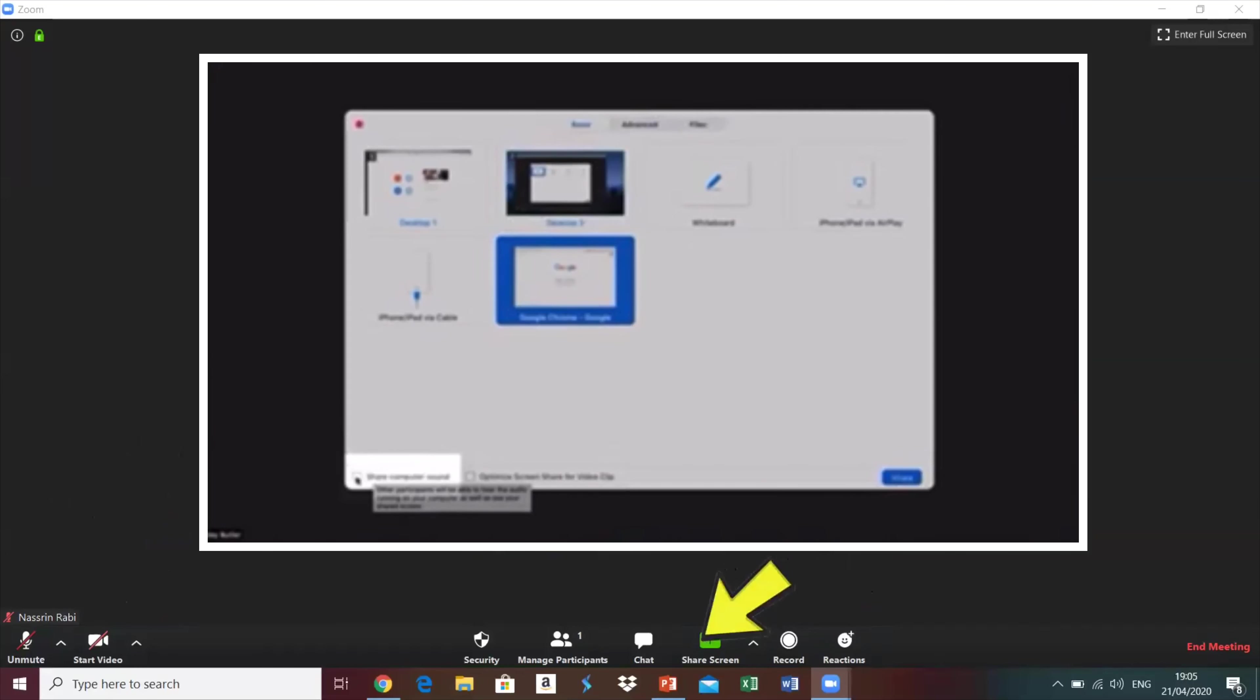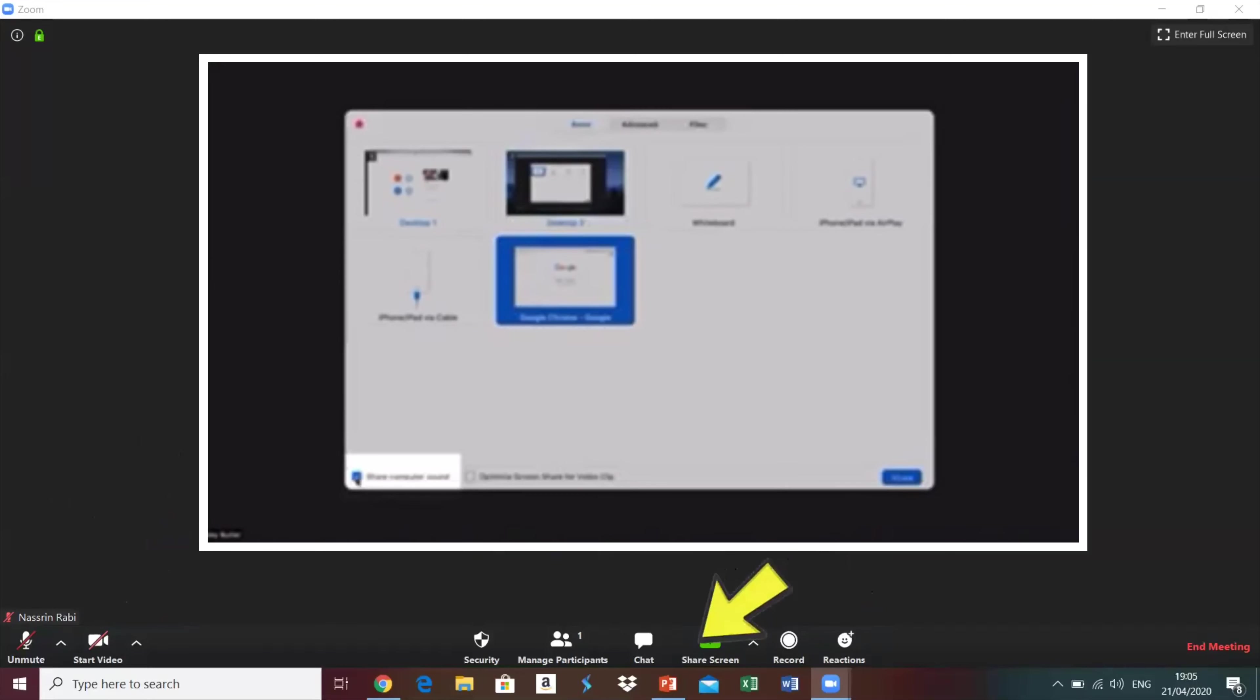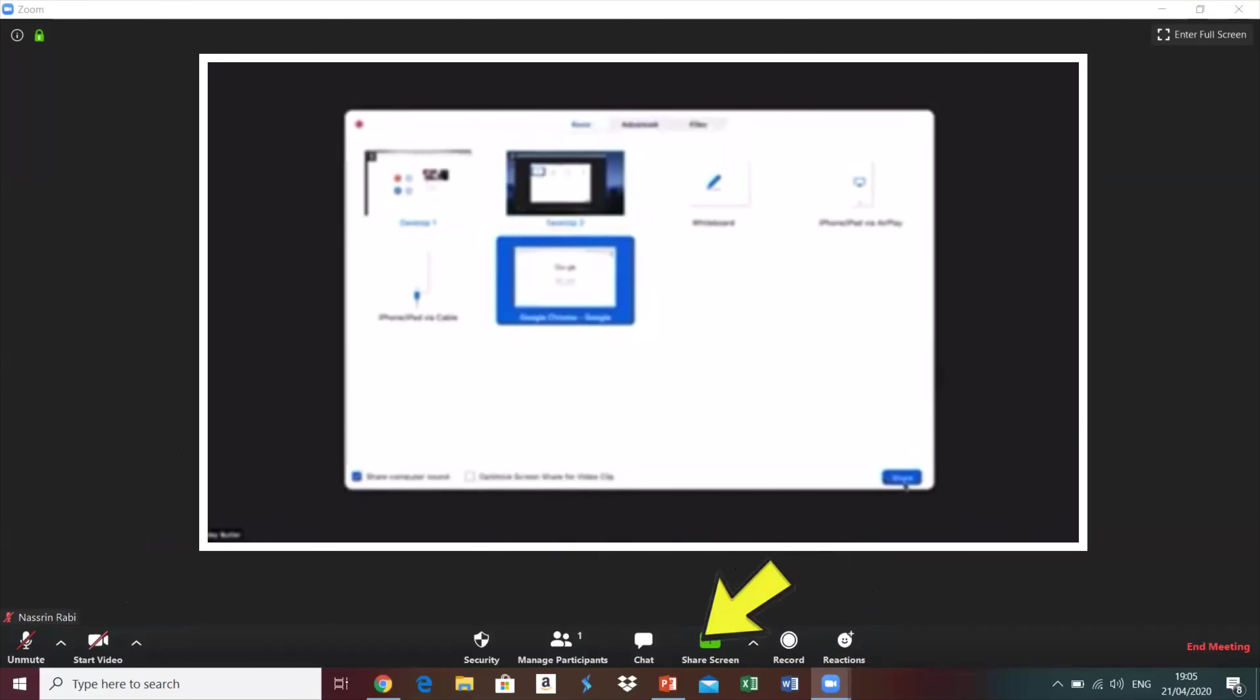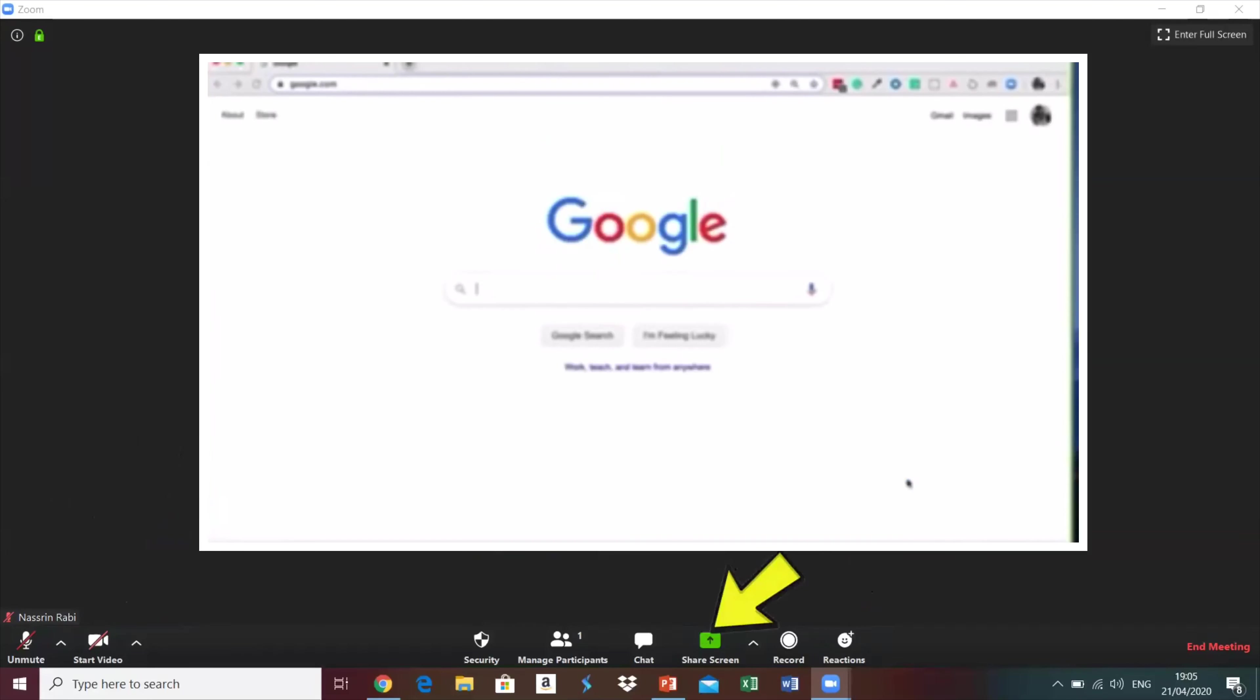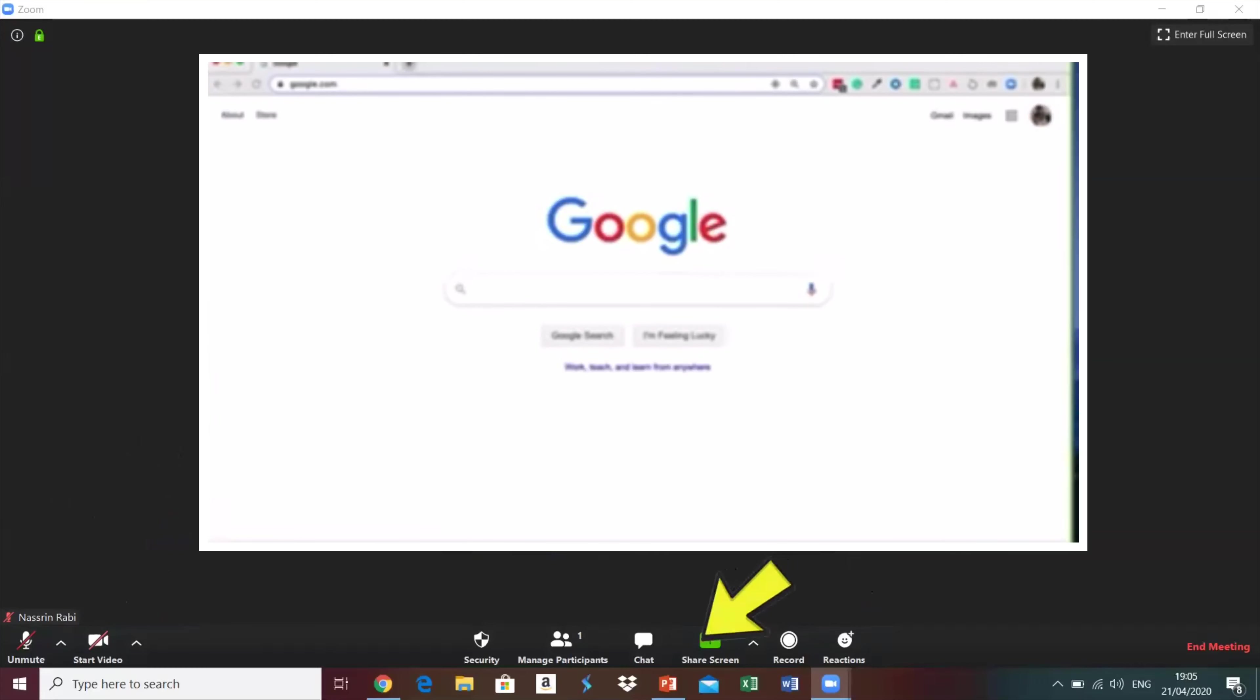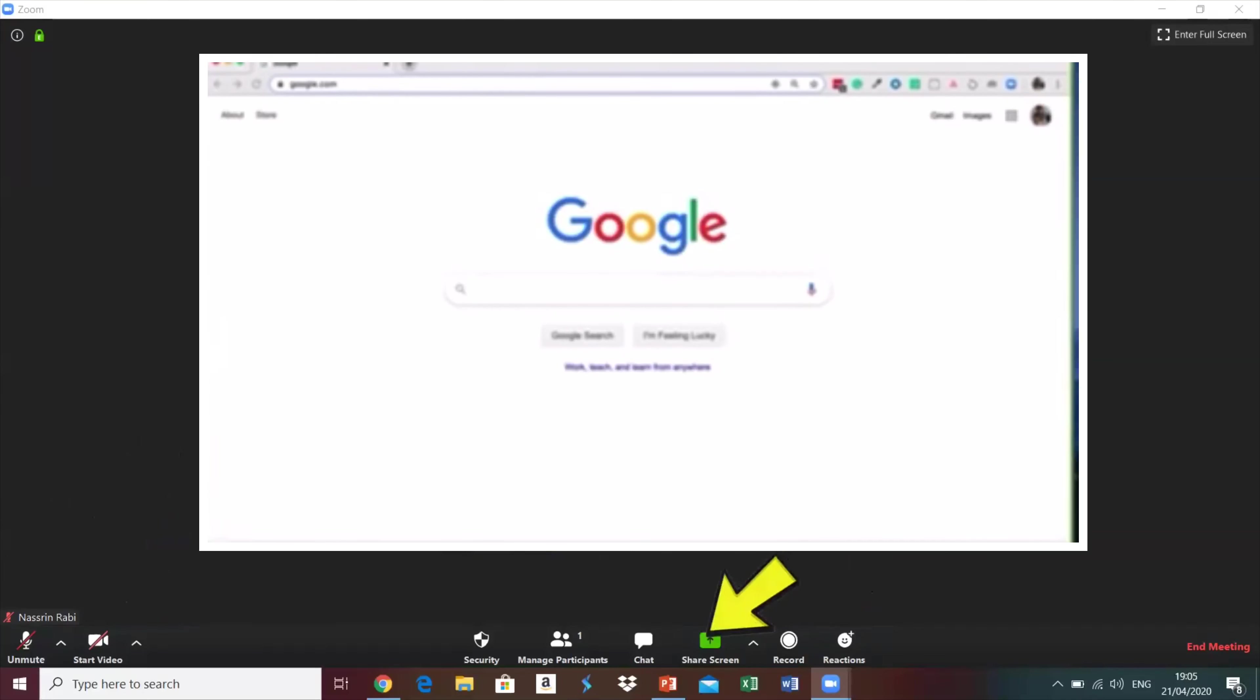If you are planning to share content that contains audio such as a YouTube video or anything else, it's very important that you make sure you click on or select share computer sound in the bottom left hand corner to ensure that your participants can hear your computer sound as you're sharing when you're ready to select share on the right hand side.